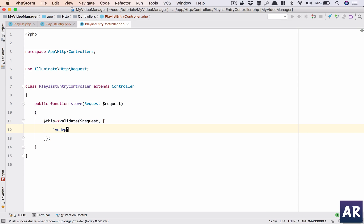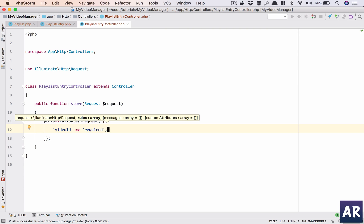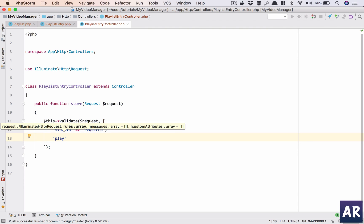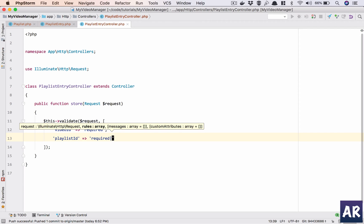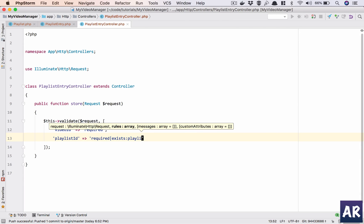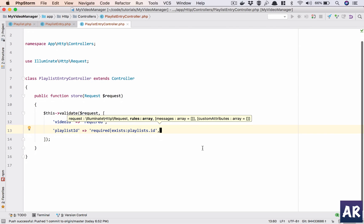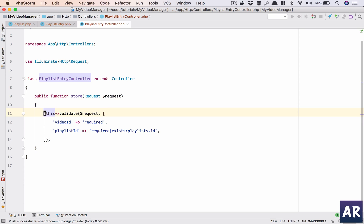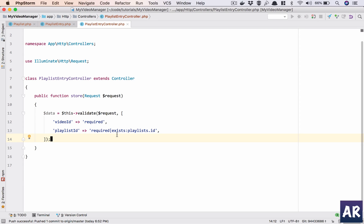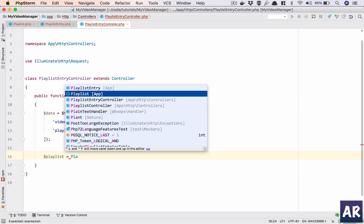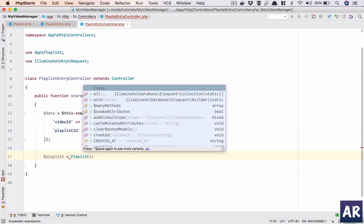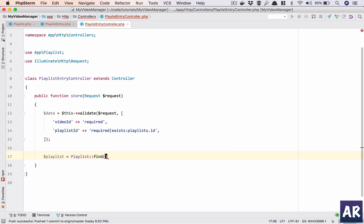Go get the validation first. What all things do I need? I'll have to send the video_ID, I'll do that so it will be required. And then I'll need the playlist_ID required plus it should exist inside, so it should exist in the playlists table and the column which we are looking at right now is ID. This ensures that we have validated the existence of that playlist. Video obviously we don't want, so the entire validated data will be inside an array which is data. Then I'll pull up the playlist, playlist find data playlist_ID.